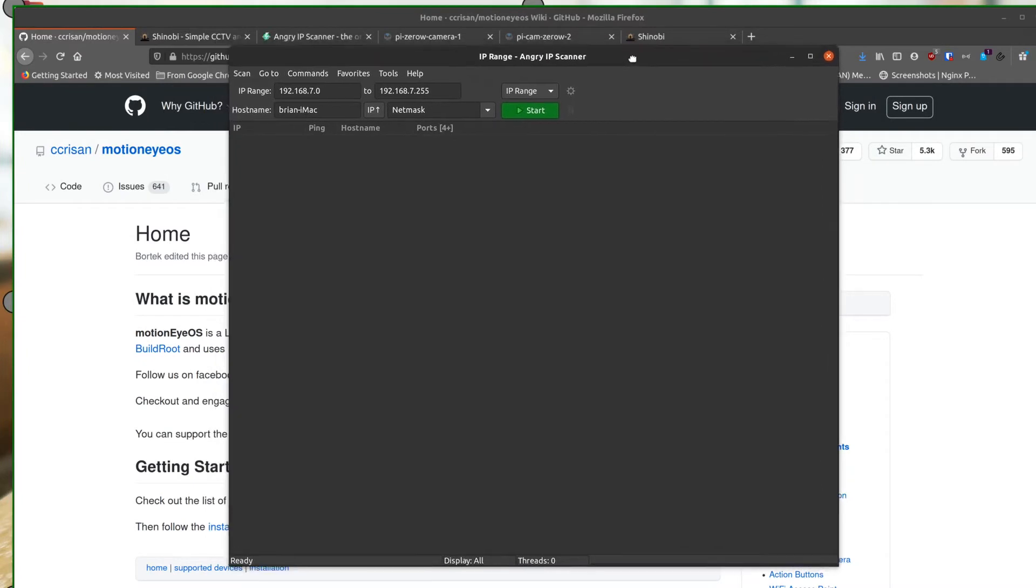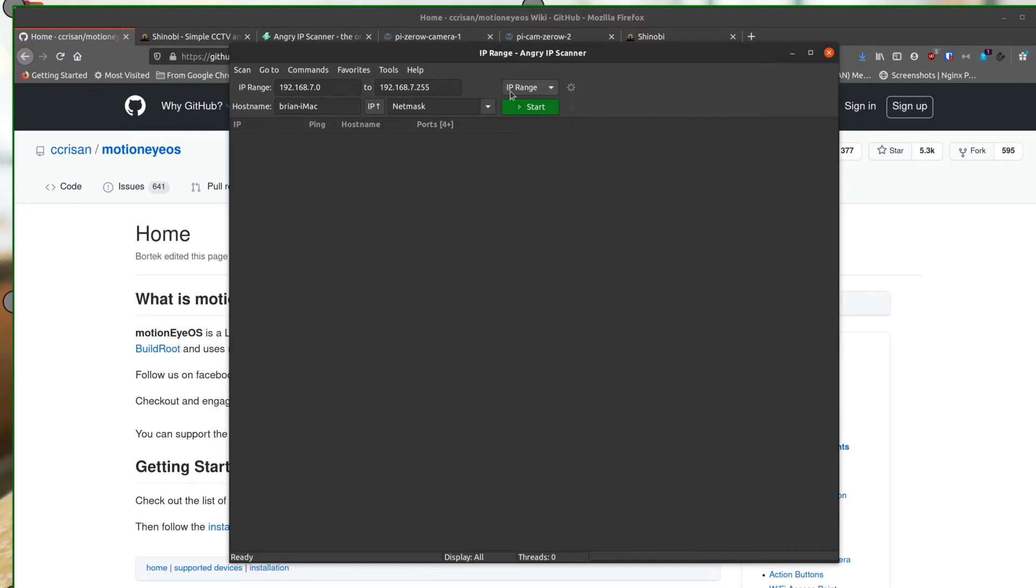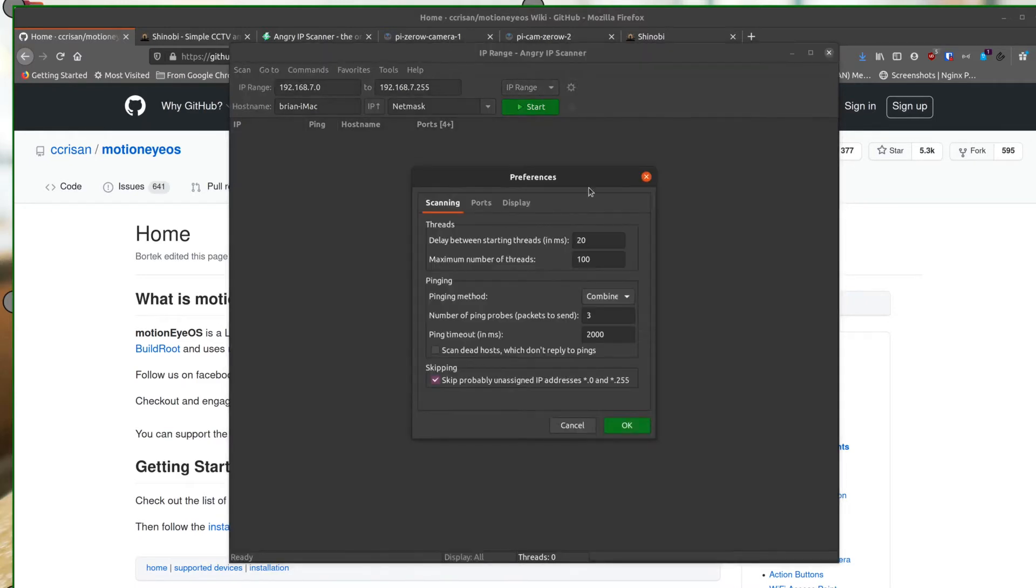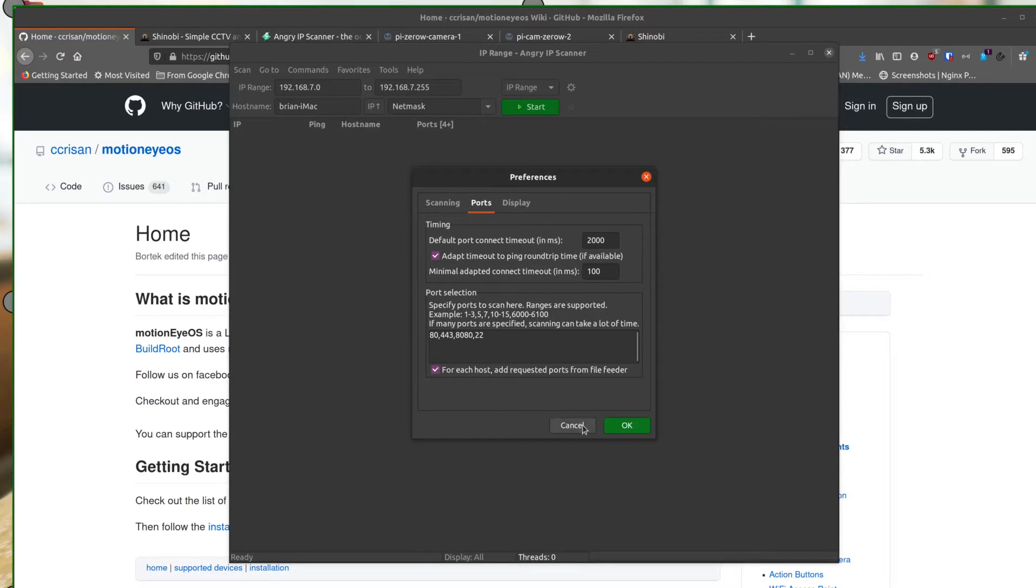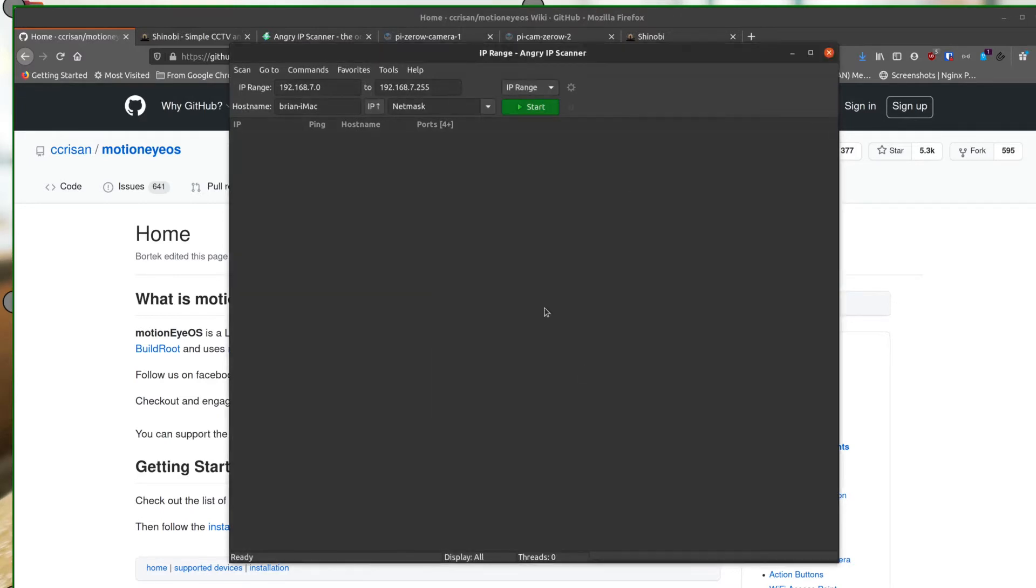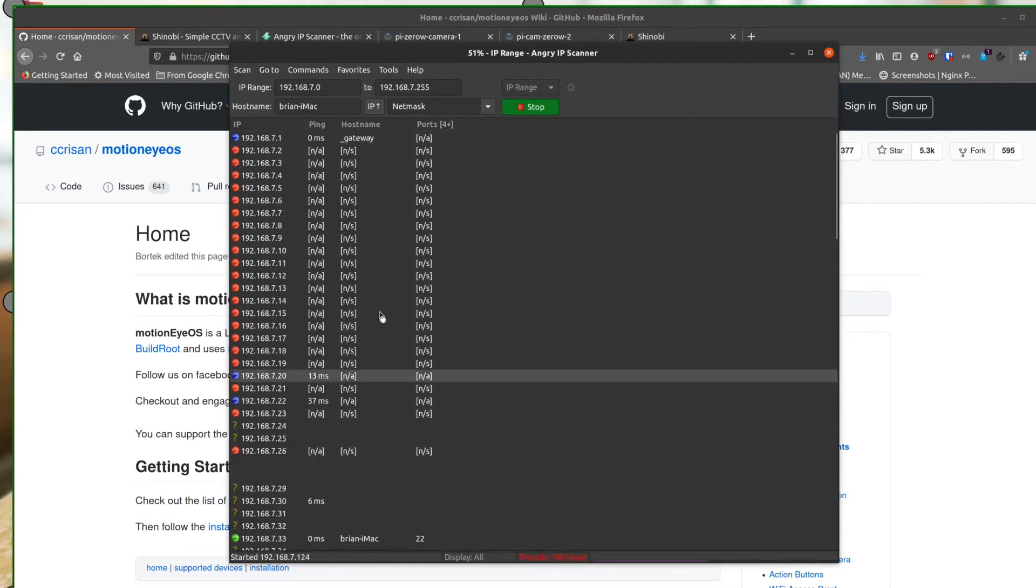So Angry IP scanner, I've shown this in the past, but what you do is set it up so that you're scanning for certain IP addresses or scanning all the IP addresses on your network. You can set the range up here. And then inside the settings, you can tell it you want to look for things on certain ports. So you open up the settings and you can come here and tell it what ports. So I'm looking for ports 80, 443, 8080, and 22. Once you've set that, you can just click on the start button.